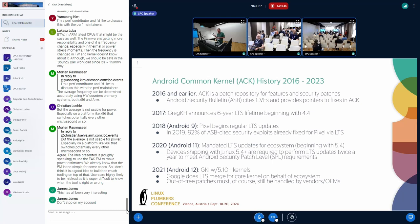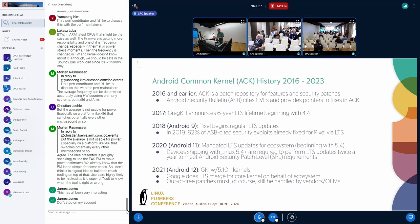Our partners just take that binary, do their own testing with their drivers, and ship the binary as-is. So the ACK is now a product — we do a lot of testing, our partners do a lot of testing with it. You have well-tested kernels that are tracking upstream.